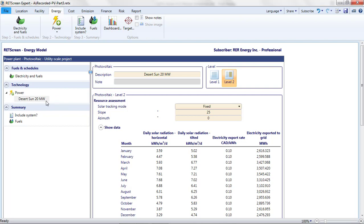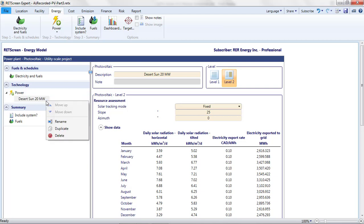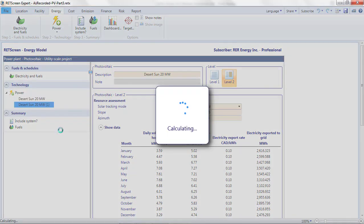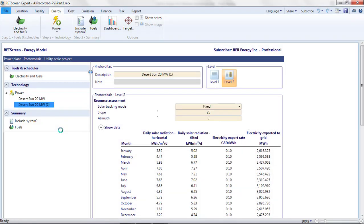The first project in this list is going to be the polycrystalline silicon project I analyzed in Part 2. Since most of my parameters will be the same for all my projects, I'm going to use this as a template for the others. I do this by duplicating the existing project and then renaming the original with polysi added to the name.